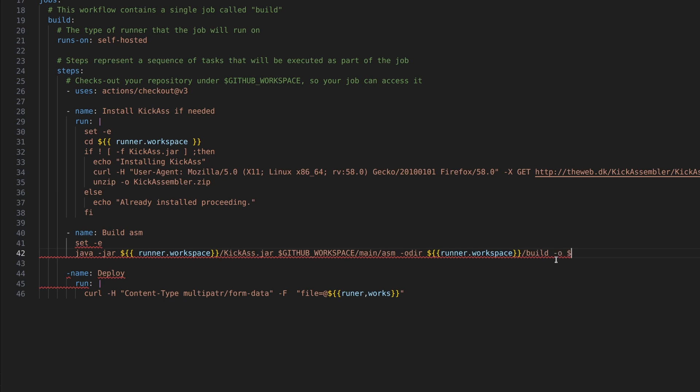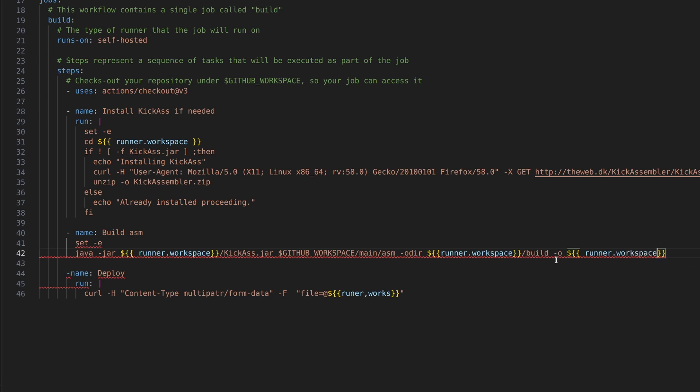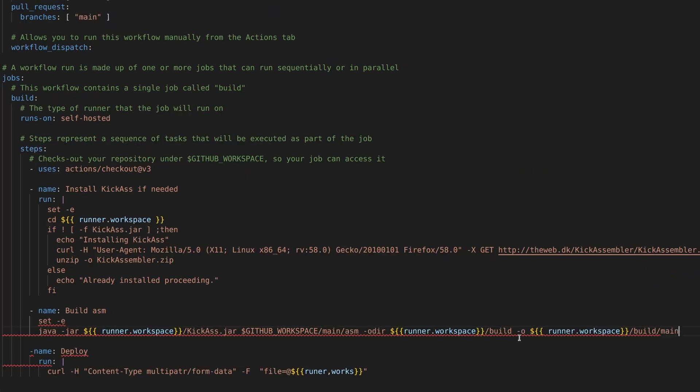Now we're going to use dash o to actually create the output file. And again, that goes into the runner.workspace slash build. And then the name of the program, Main.prg. And that is how we build something with kick assembler.